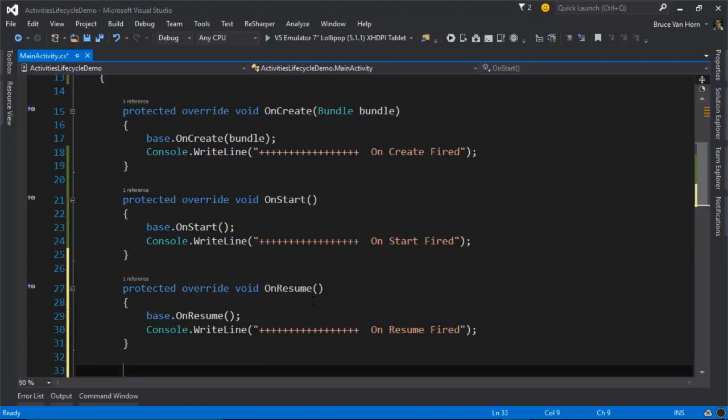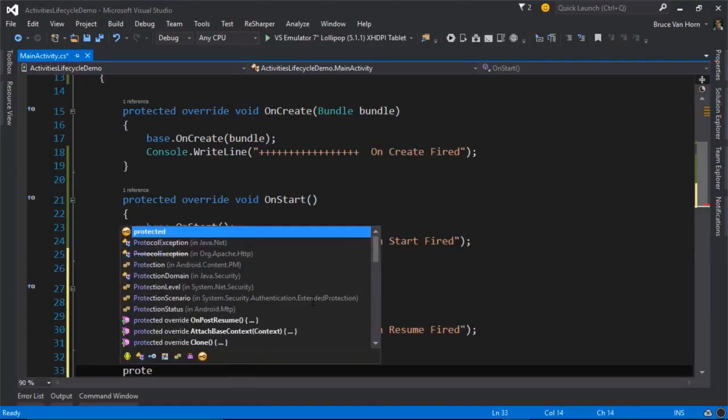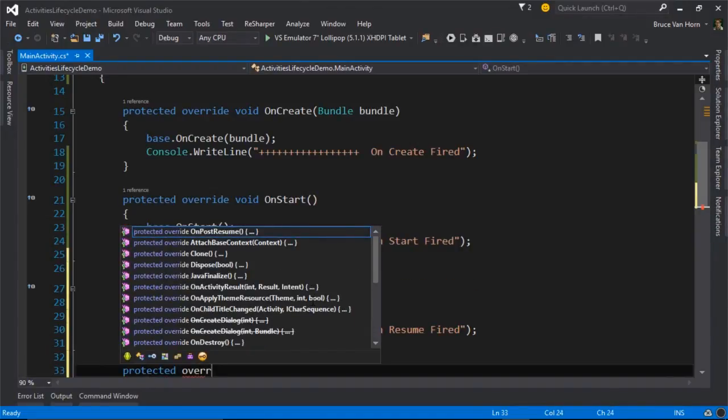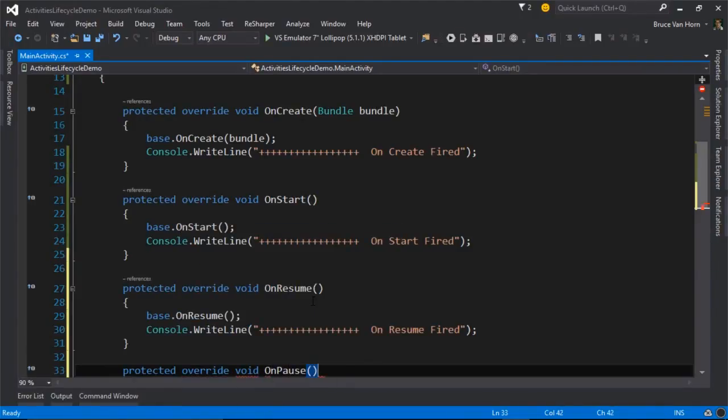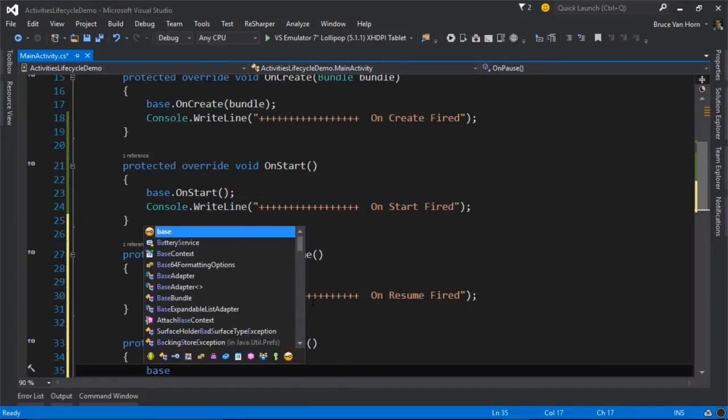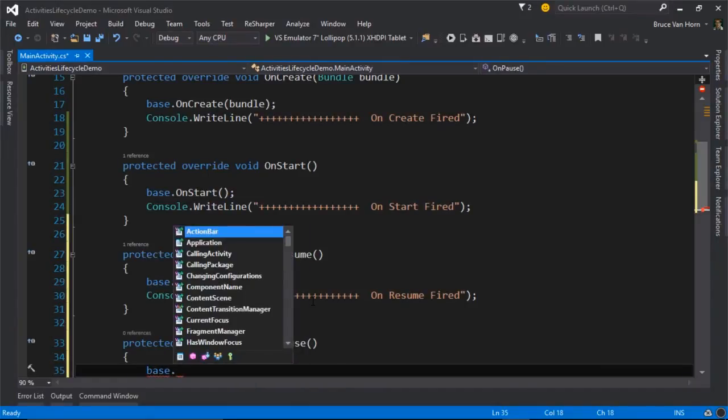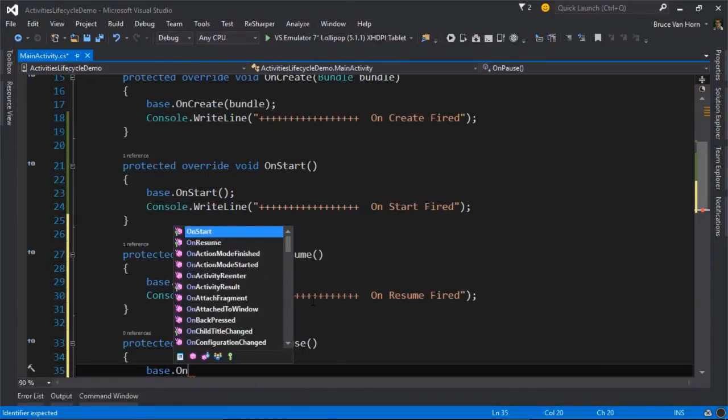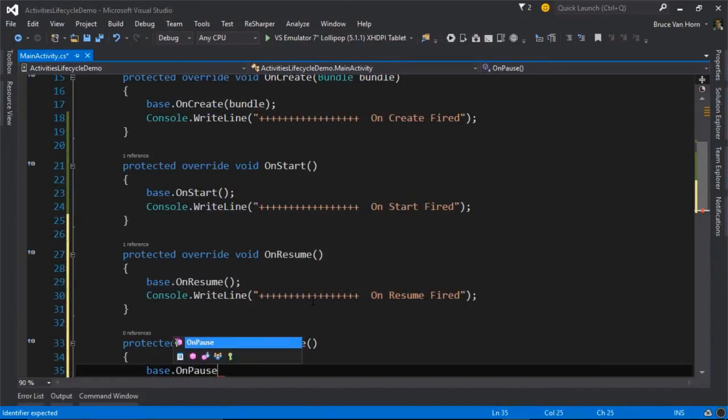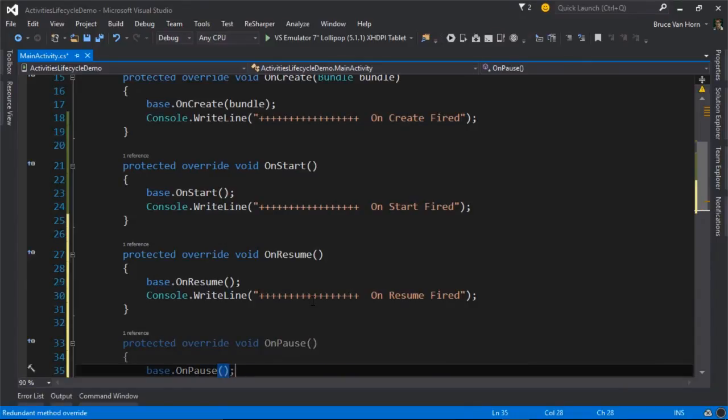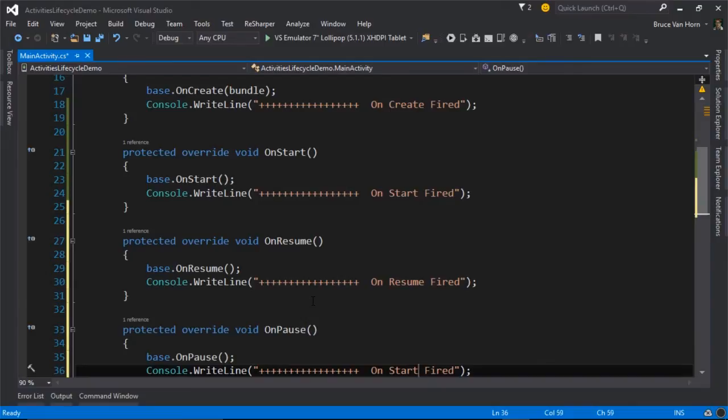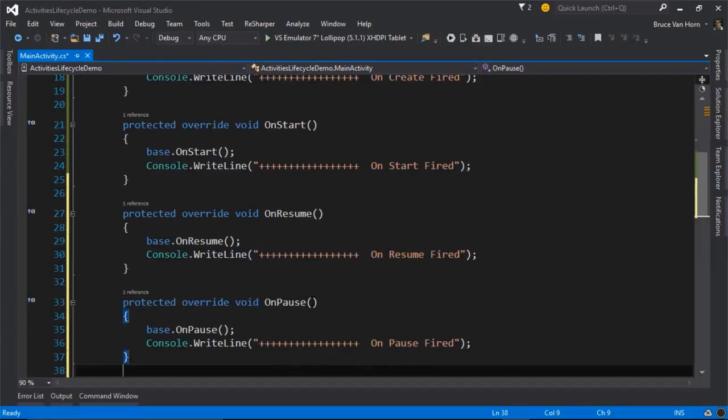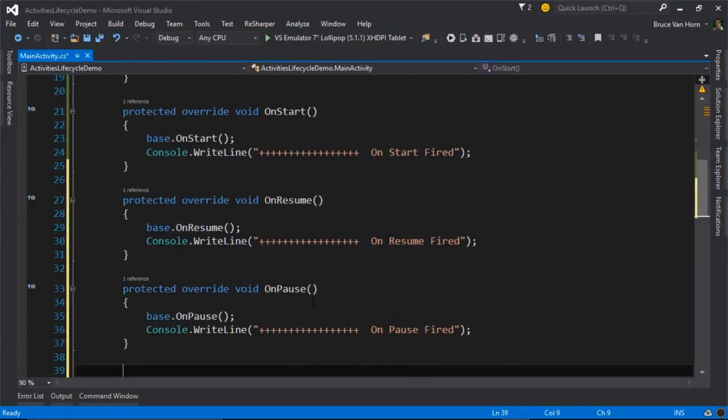So it starts with onPause. As before, I'll go ahead and call the base method. And then as the activity is finished pausing,